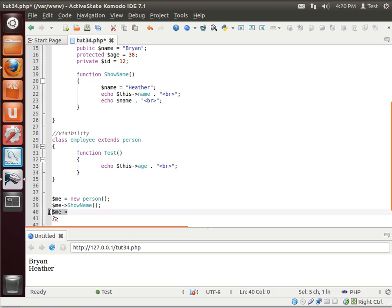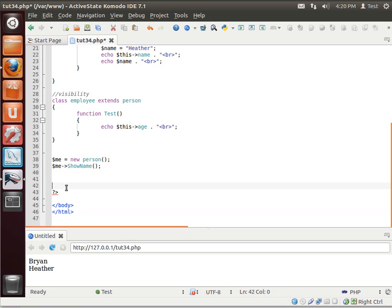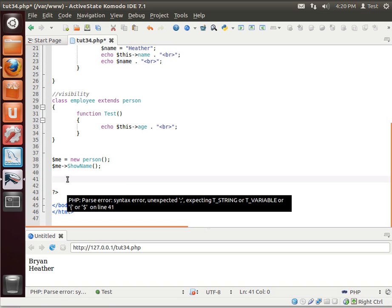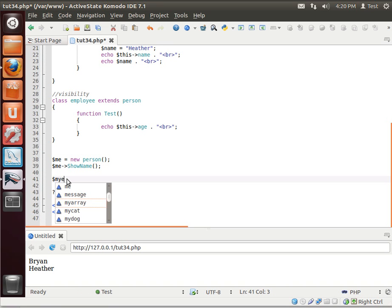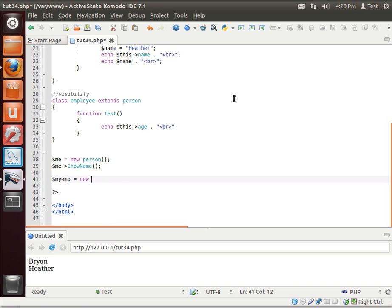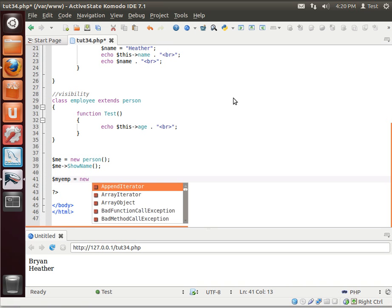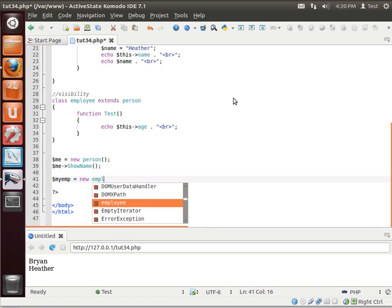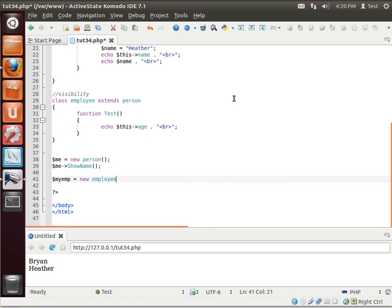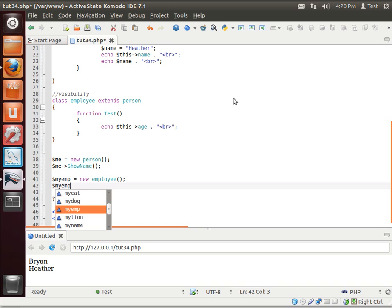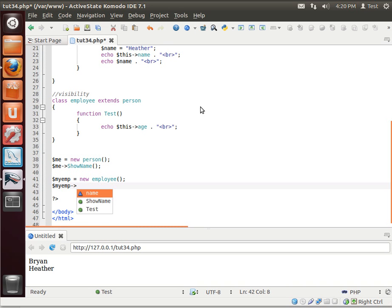So let's actually create an employee. Ah, I can't see my mouse. We'll just call it my imp. New employee. Notice how, once again, visibility comes into play. We can only see name because it's the only public one.